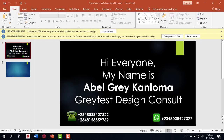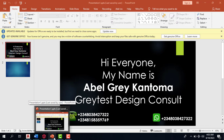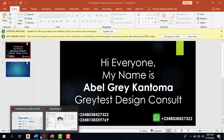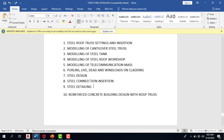Hi, my name is Abel Grey Cartola, I'm from Greatest Design Consult. If you are watching this video, I want to say a very big thank you for purchasing this course. We promise that this course is going to cover the steel roof truss settings and insertion, modeling of cantilever steel truss, modeling of steel tank.